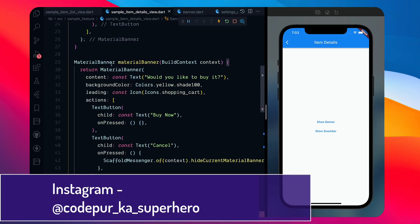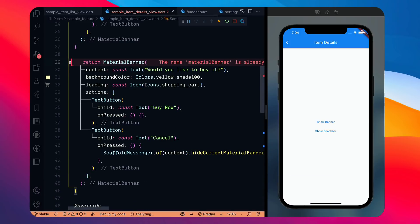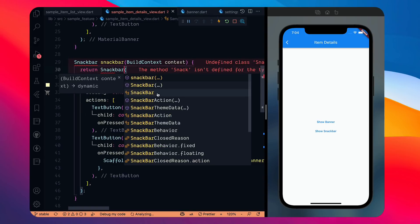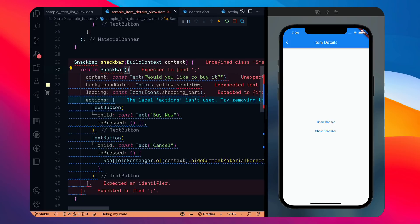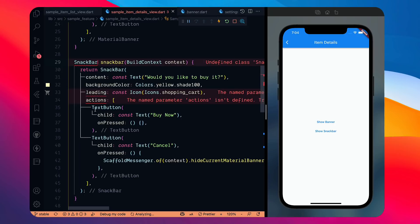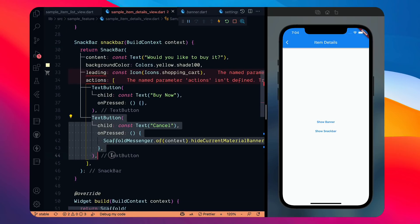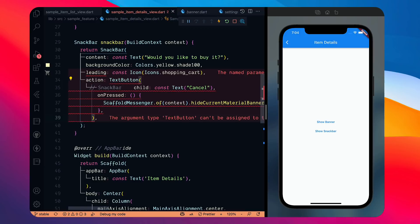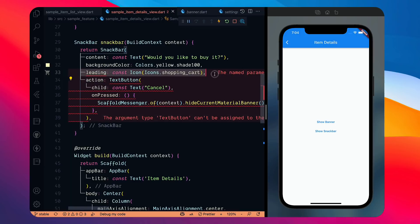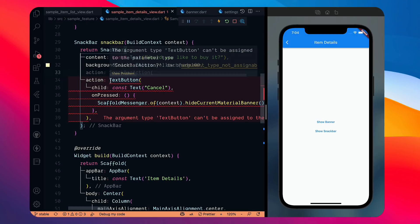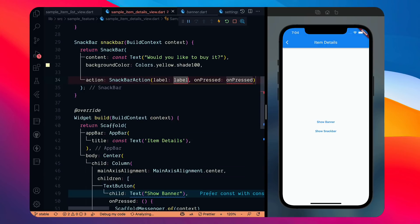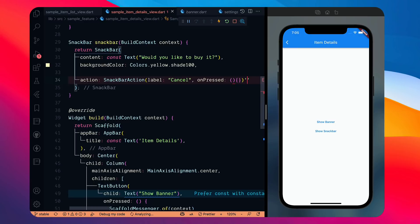For SnackBar, I'll create a similar method. SnackBar only has a single action rather than multiple actions. I'll remove the leading because SnackBar doesn't support that. For the action I'll use SnackBarAction, which takes a label string — I'll set it to 'Cancel' — and an onPressed handler. SnackBars are mostly used for some kind of process inside your application.